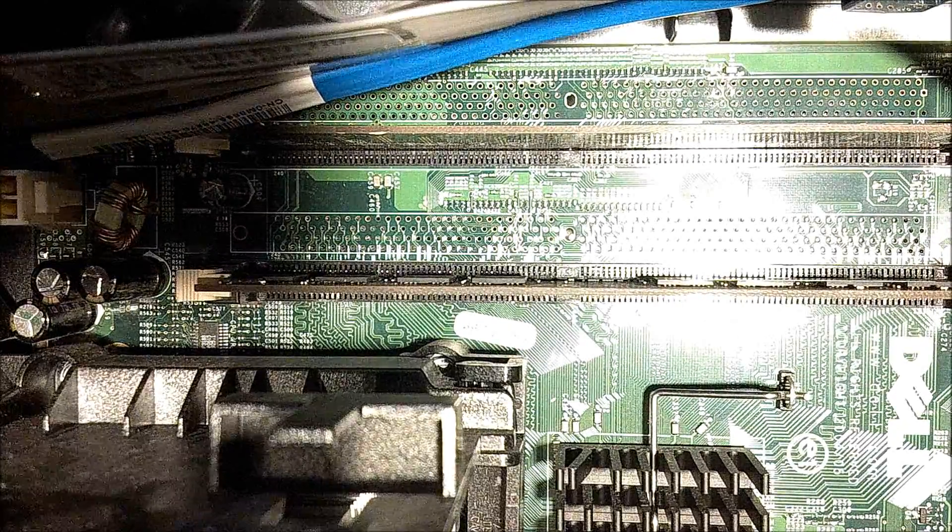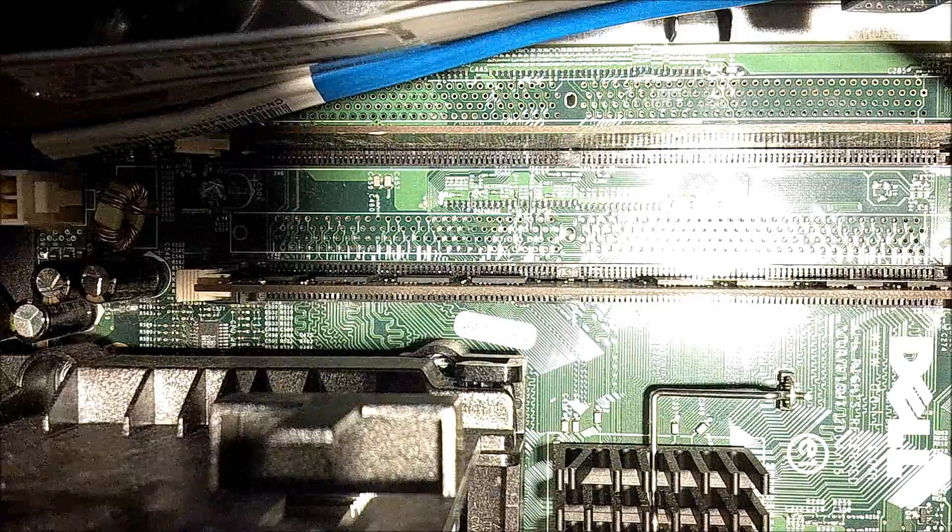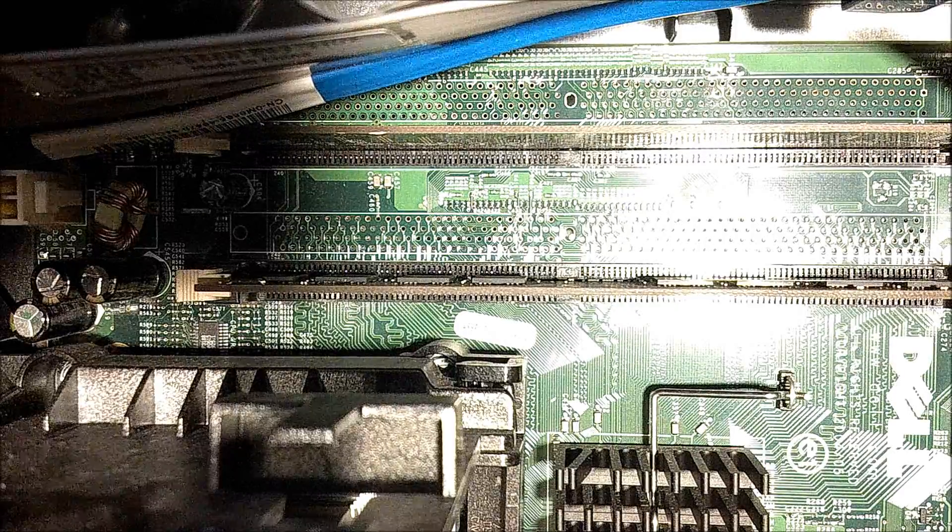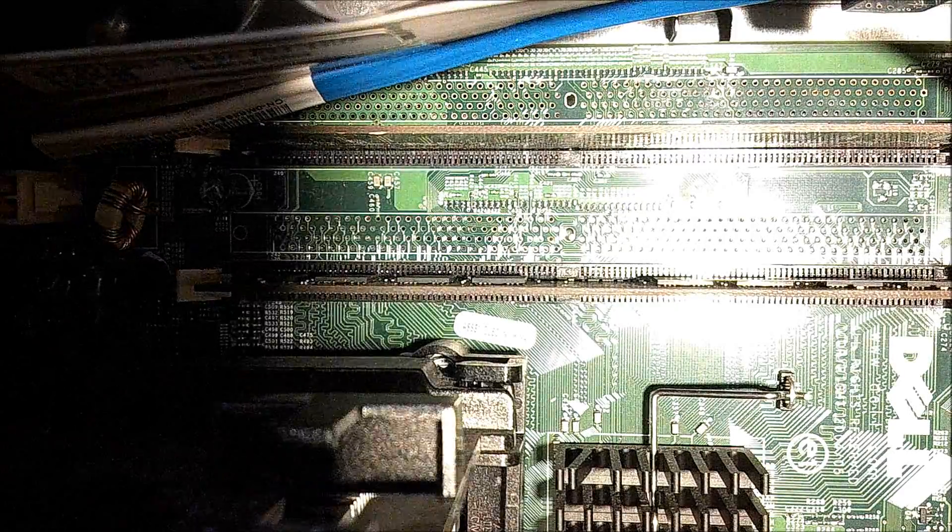So that is how to put more RAM into your Dell Optiplex GX520.